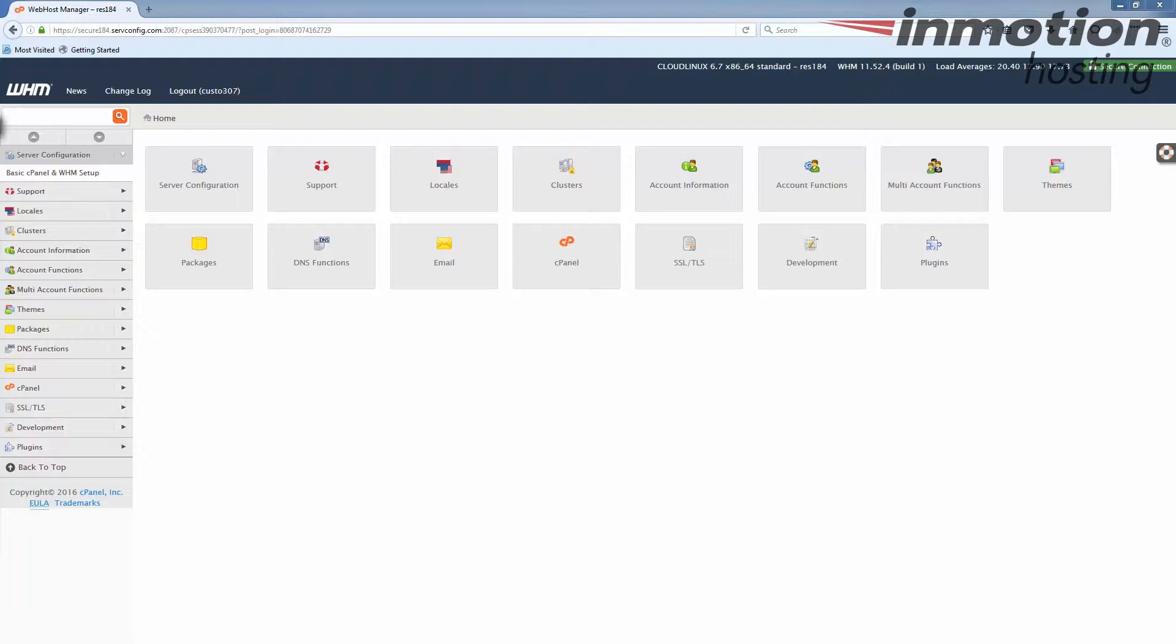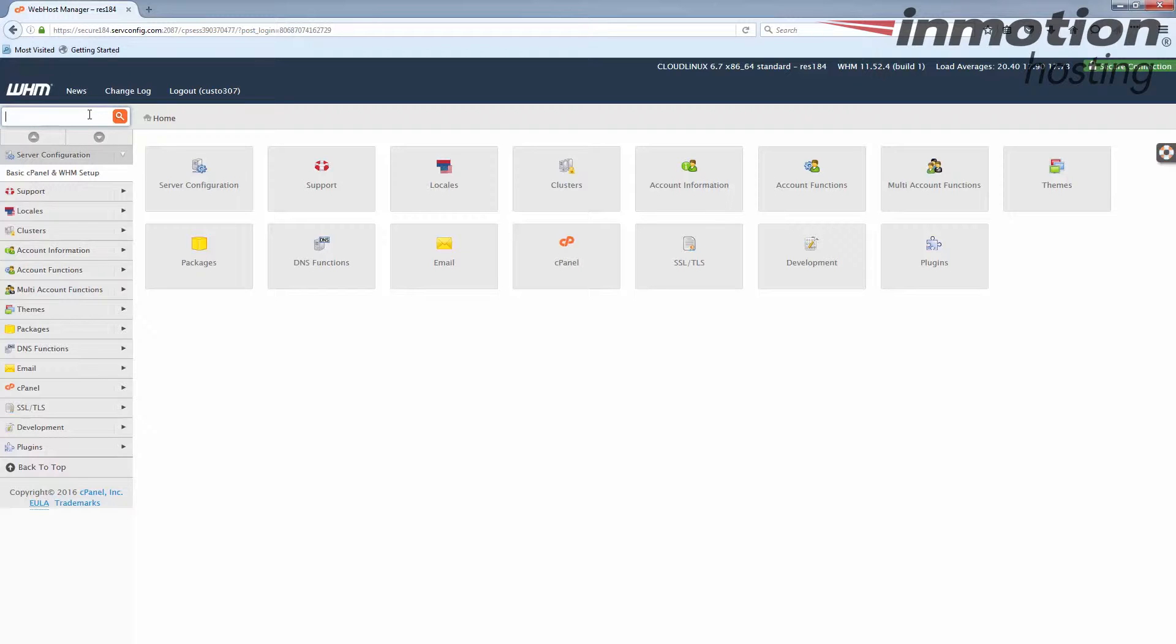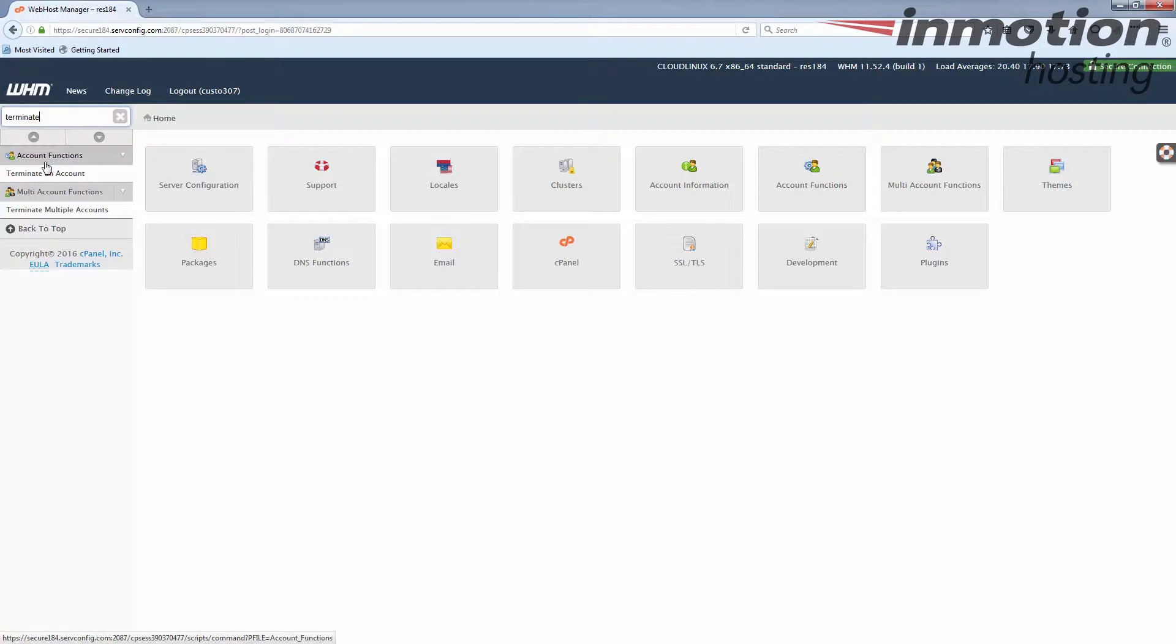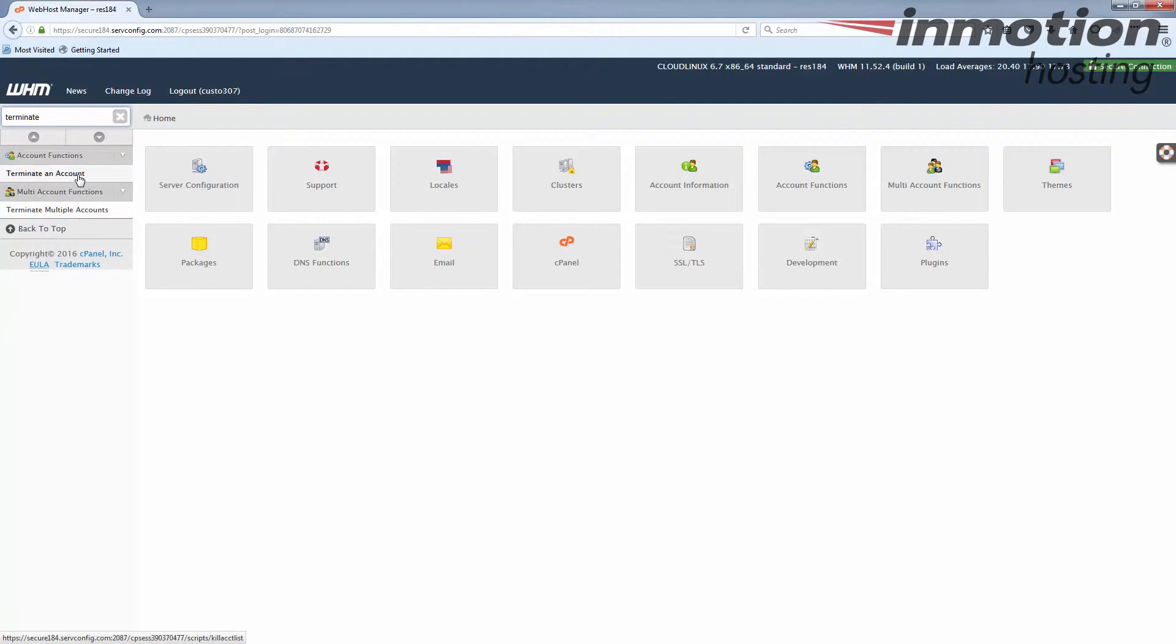First is in the search bar on the left-hand sidebar menu. Remember the word is terminate, so just type in terminate and you can see it filters down and shows you any task or tool that has the word terminate in it. We're going to go with the single account here, so under account functions just terminate account. There's a very similar one under multi-account functions terminate multiple accounts, but today we're going to focus on this one. That's the first way to get there.